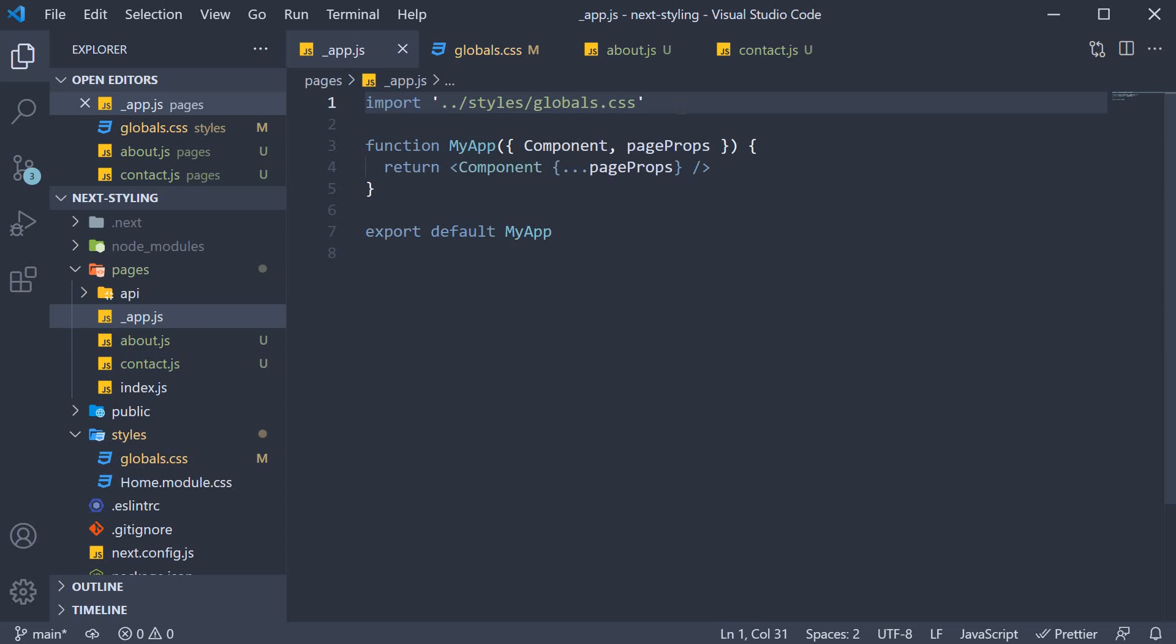Now, apart from writing your own styles, you might also come across a need to import a style sheet from another library. The rule remains the same. Import it in underscore app dot js.